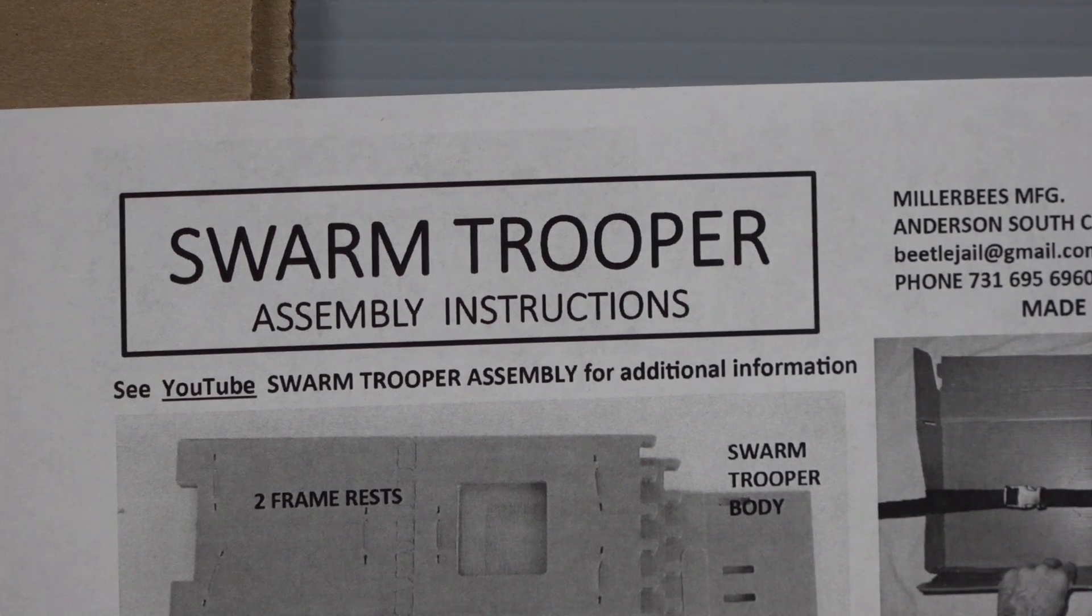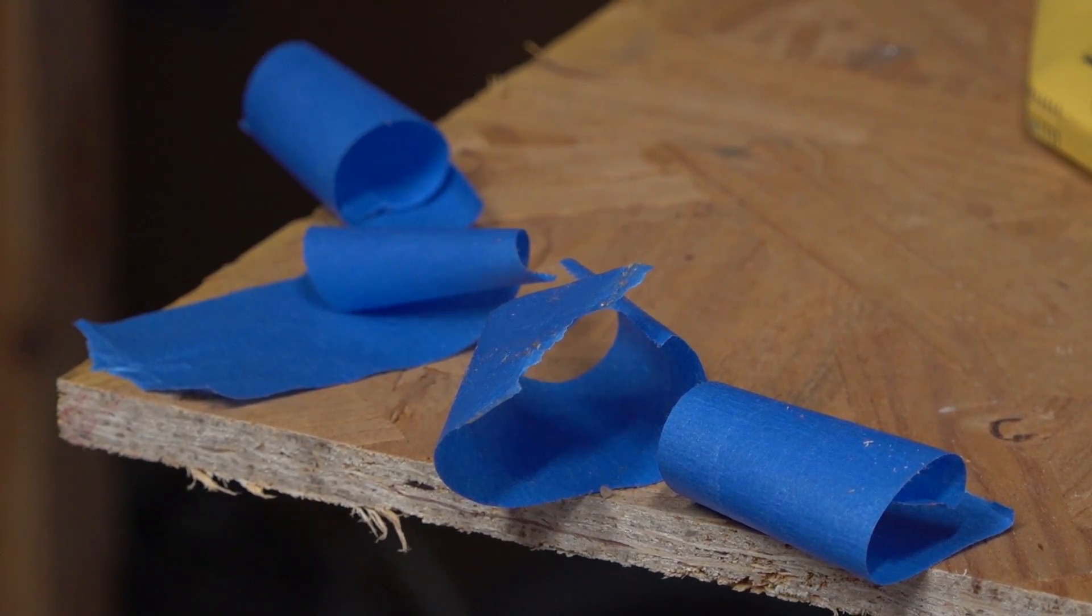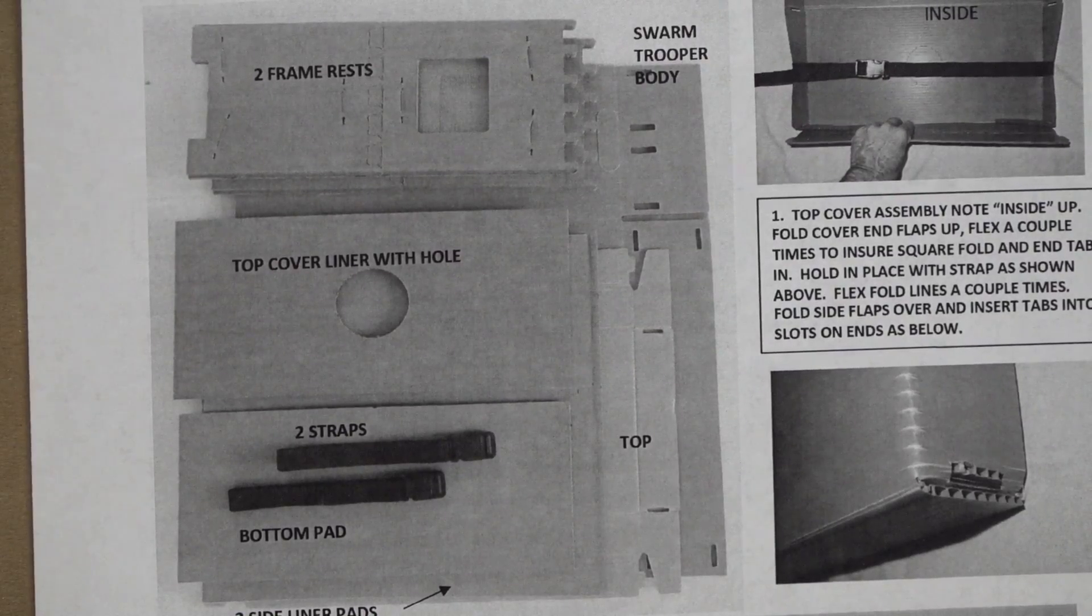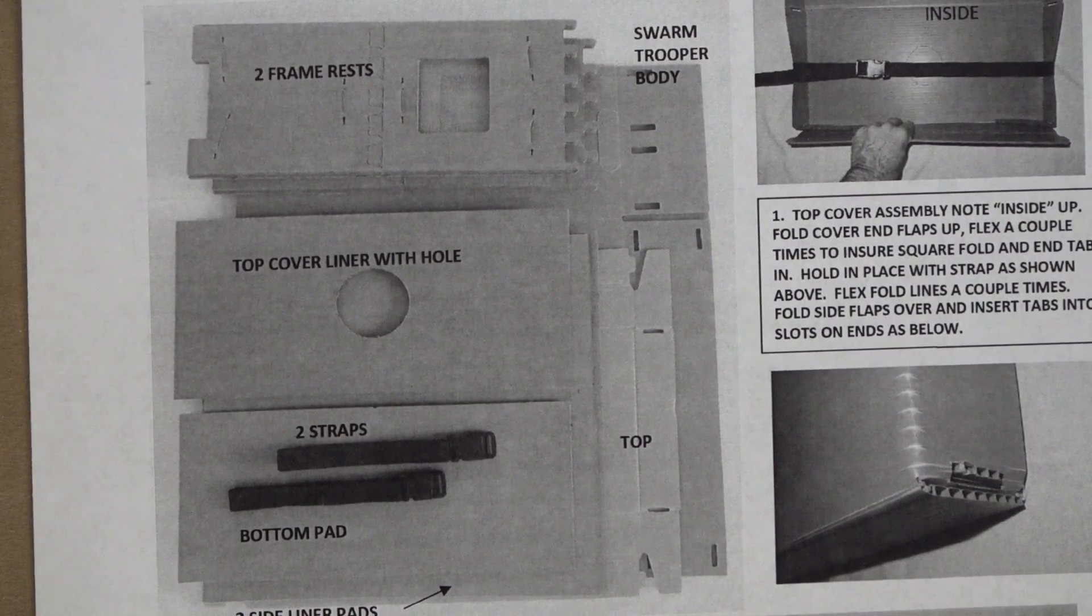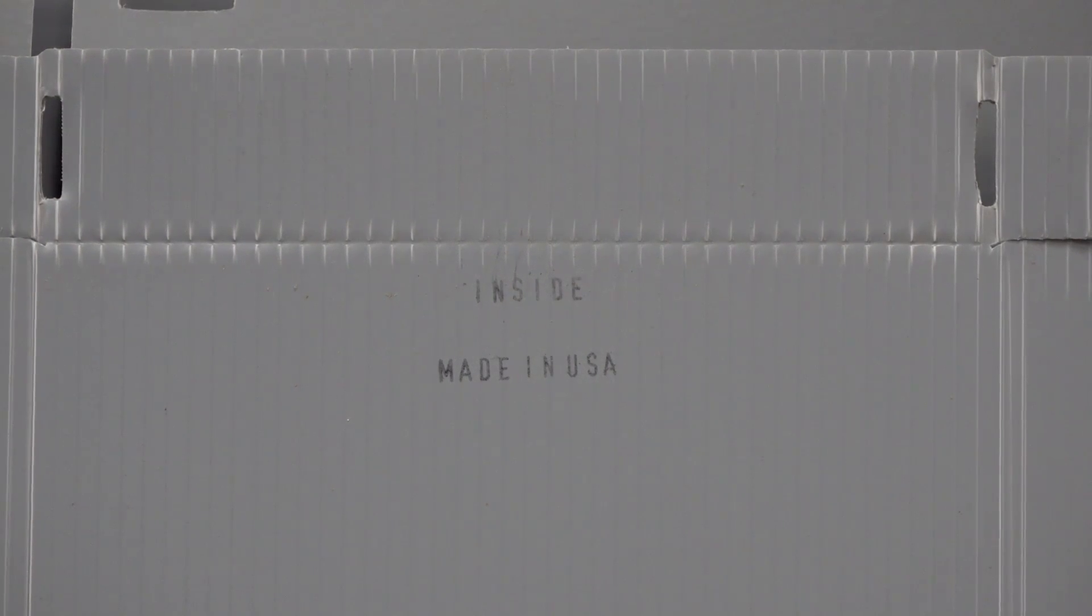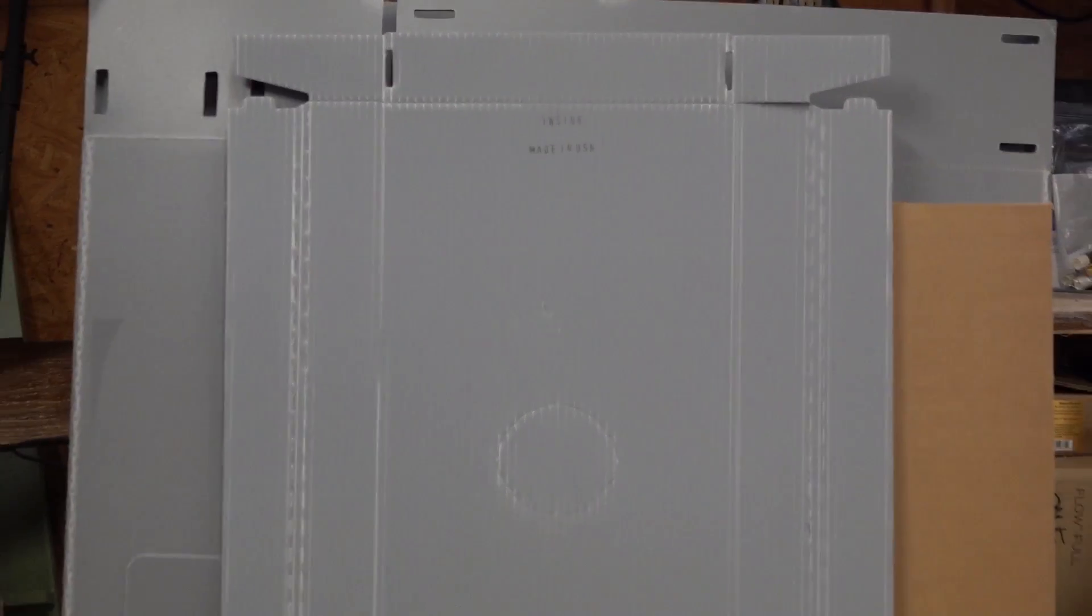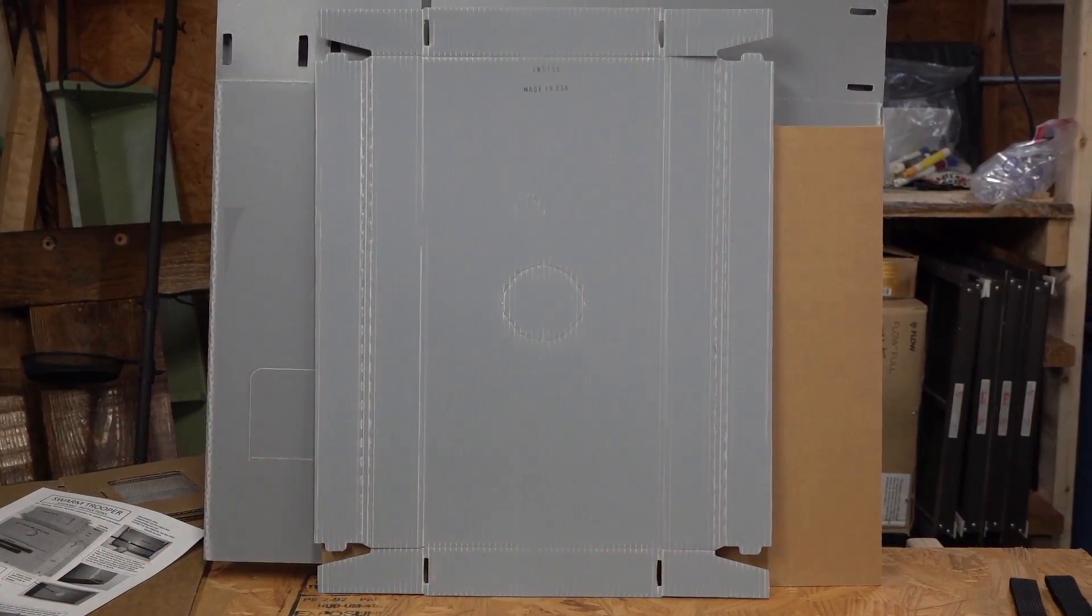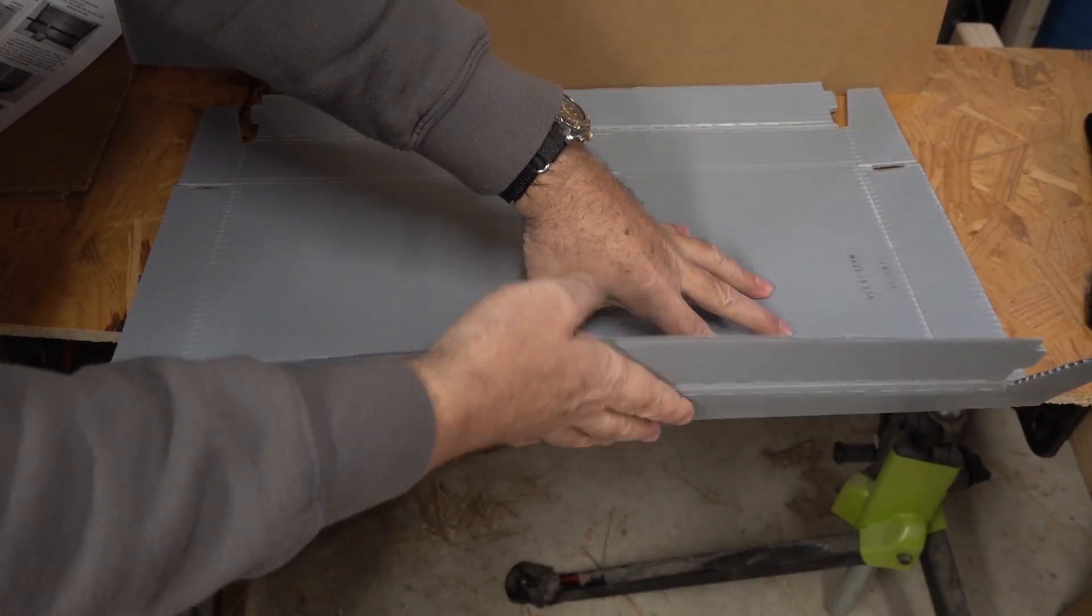Swarm trooper assembly instructions right here. This is the tape, just painter's tape that comes with it. You can use this to hold the pieces together while you assemble it. These are the interior components: two frame rests, top cover, and it also has a hole for a feeder. The feeder does not come with it, but it has the space. We're going to start with the cover, marked here inside. This is all made in the United States of America. Don't pop out that hole because if you don't have a feeder - I think that's for people leaving bees in this long term.